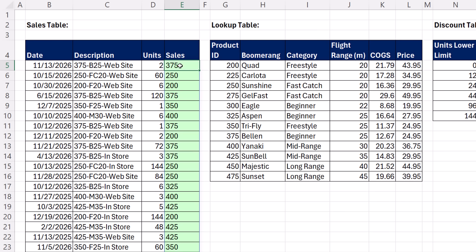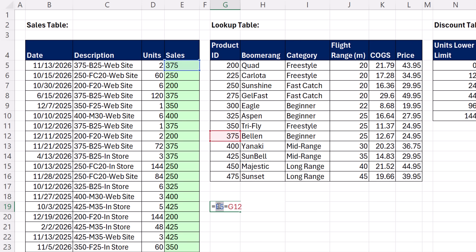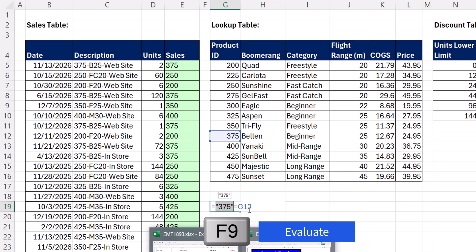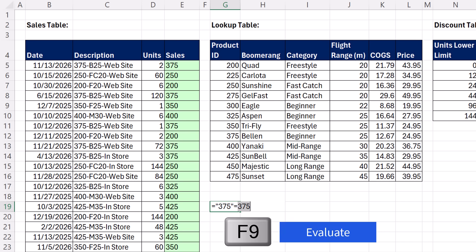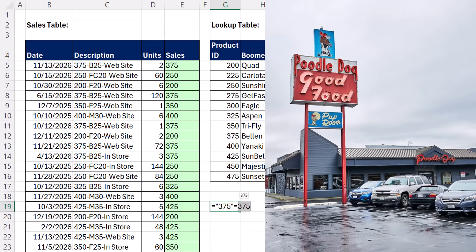But here's another problem. It looks like 375 matches up against 375. But if you use an equal sign just to check — are you equal to 375? — it returns False. Press F2, then double-click E5 and F9 to evaluate, double-click G12 and F9. You are not allowed to match text numbers against number numbers. I remember at an accounting conference at the Poodle Dog restaurant in Tacoma, Washington, I showed them how to solve this problem, and a bunch of accountants were like, how come I didn't see this trick years ago?